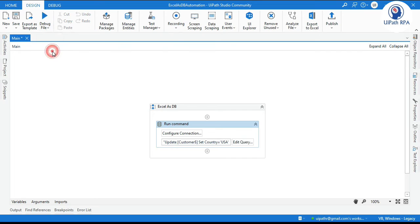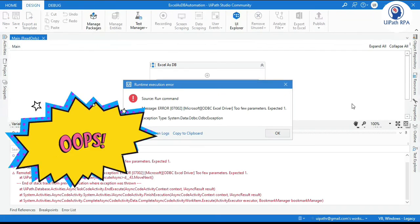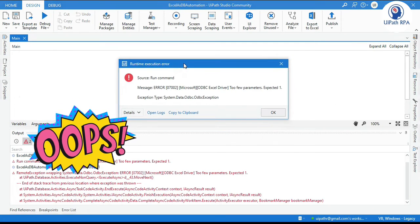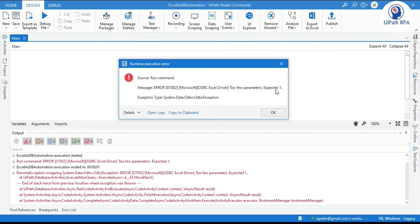So you can see here we are getting this error that says too few parameters expected one. So any one parameter is missing but Blue Prism studio is expecting one parameter.